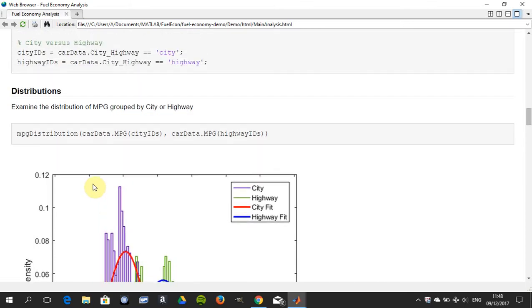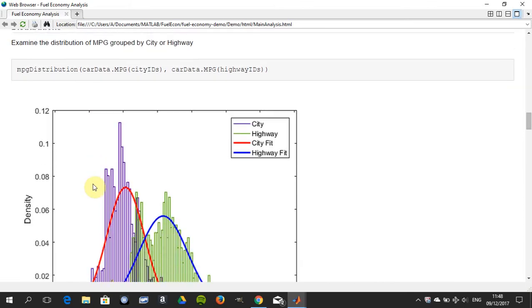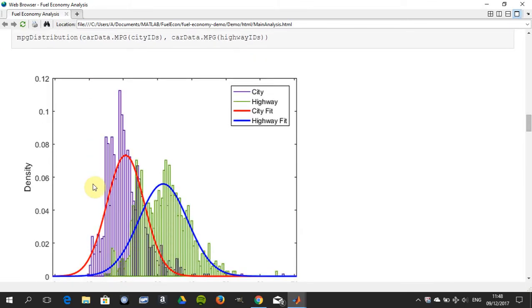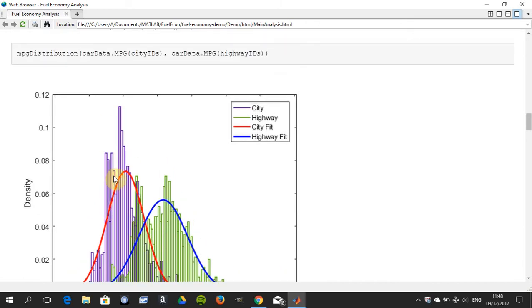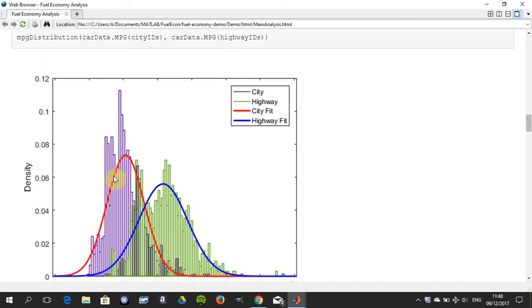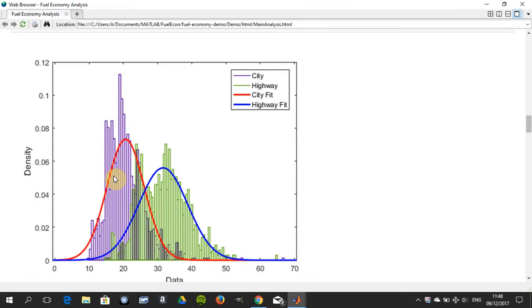Here in purple we have the city data and in green, and then we try to fit the distribution to it. You can see that it's looking quite normal. The kurtosis or the peakiness here is quite high for the city, and for the highway the kurtosis is not as high.